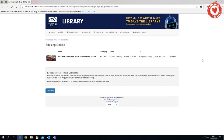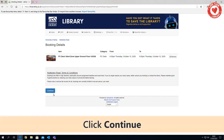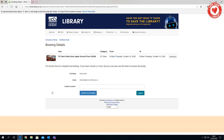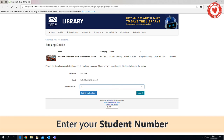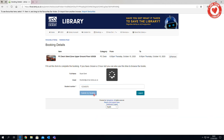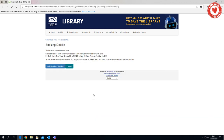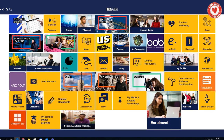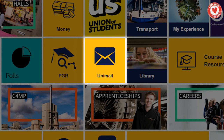Check that the booking details are correct and click Continue. Enter your student number — members of staff should enter their staff number. This can be found on your student or staff ID card. Click Submit My Booking. Your booking is complete. A confirmation email has been sent to you with details of your library booking.